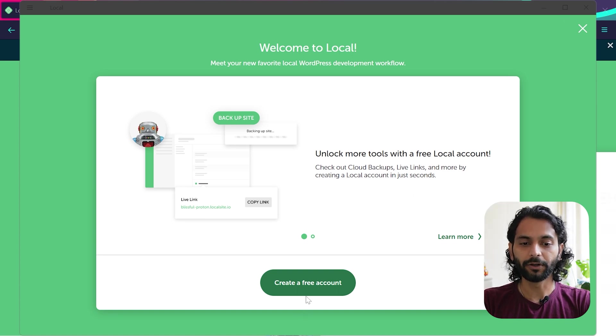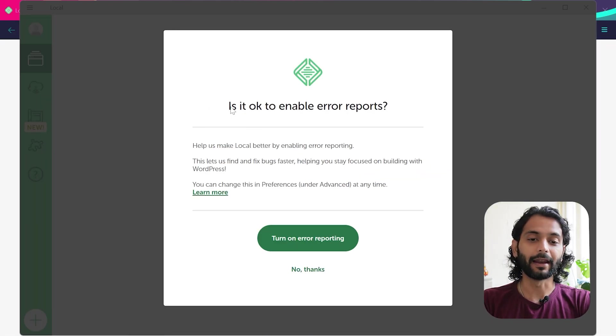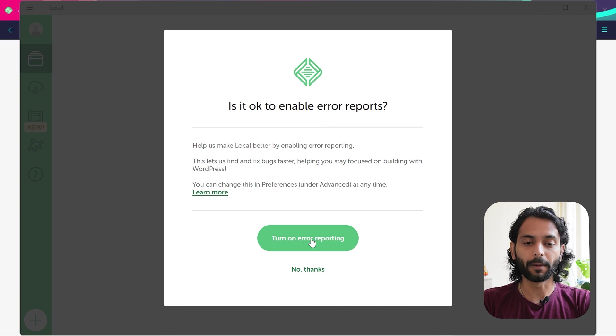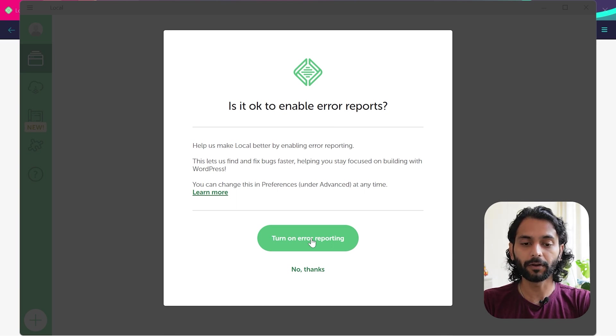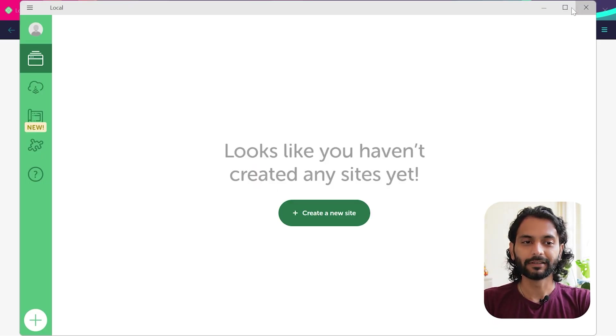So you need to create an account. Create a free account. And then it will ask you if they can collect the error reports. You can turn this on to help the company to understand the errors on your computer. Turn on usage reporting. I will say no thanks.